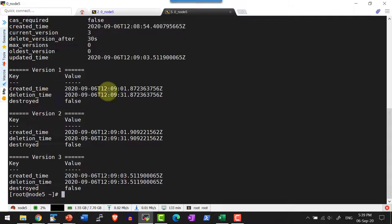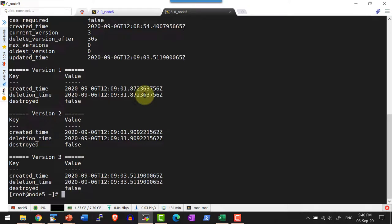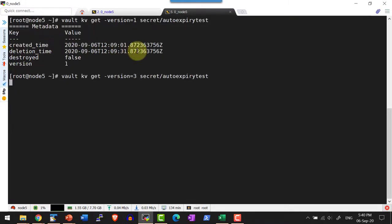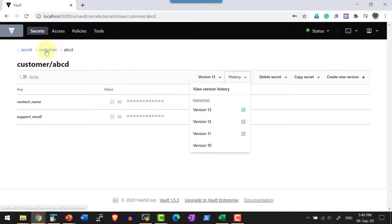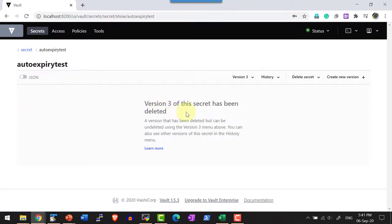So automatically it will be marked as deleted after that many seconds. After 30 seconds, checking the metadata shows it is marked as deleted — I cannot retrieve the data or any specific version. Trying version 1 — not able to get it. Version 3 as well. This can be verified within the web UI — the version 3 has been deleted.